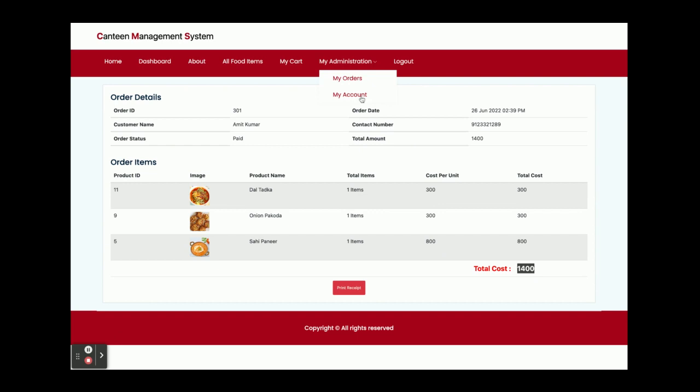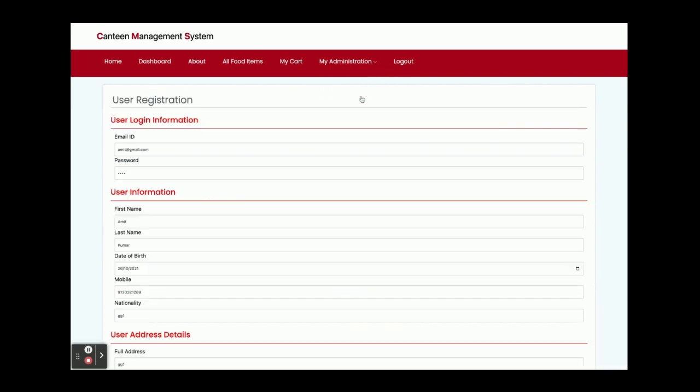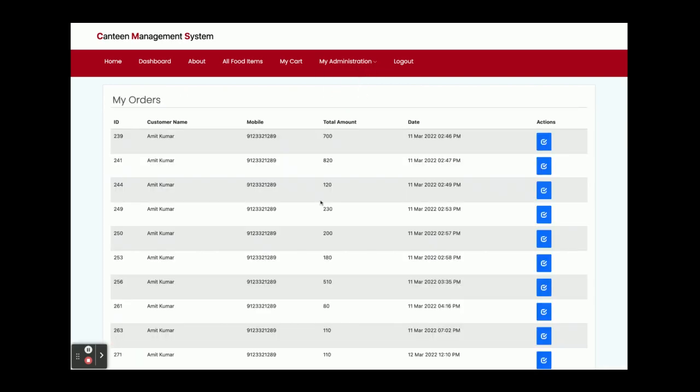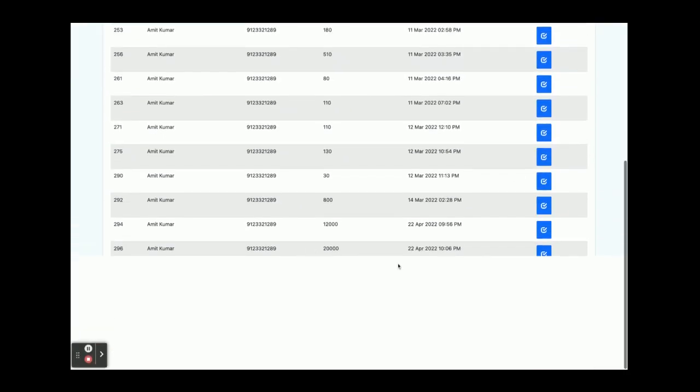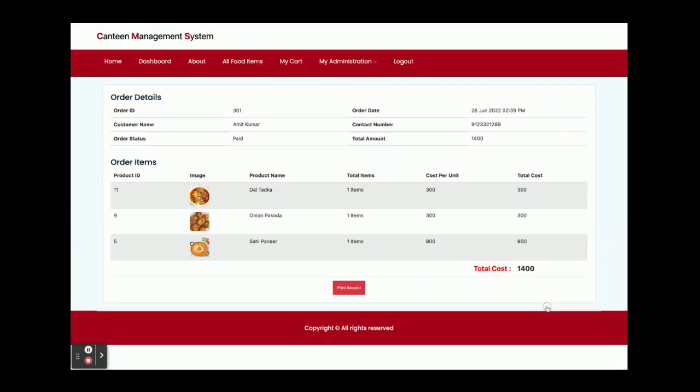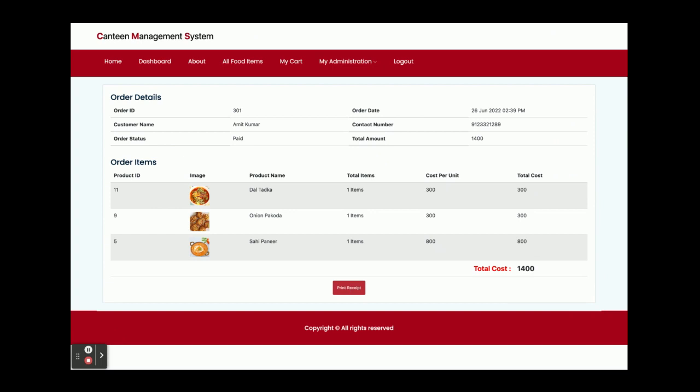If you want to see the order history, go to the My Order section. Order 301 will be displayed here. You can see it's displayed here. Once you click on print receipt, it will be printed.